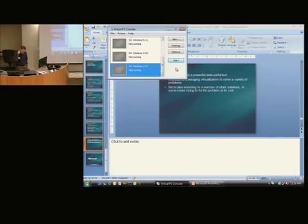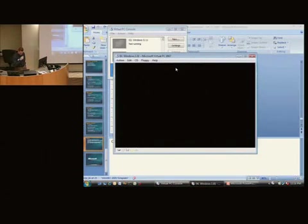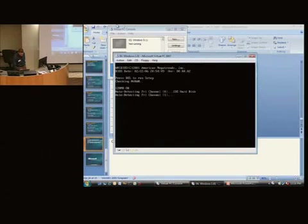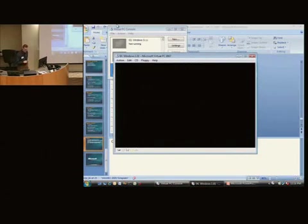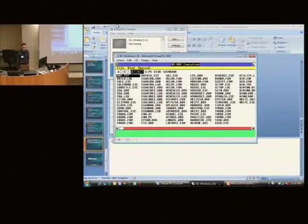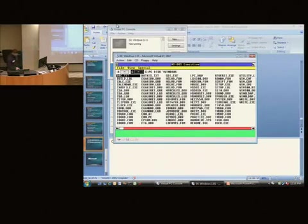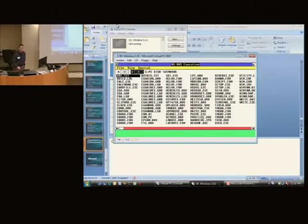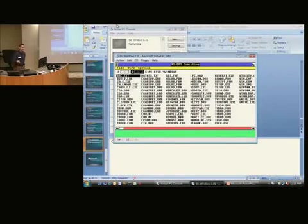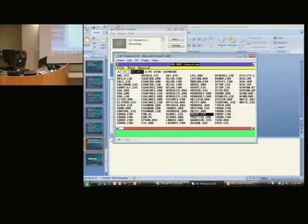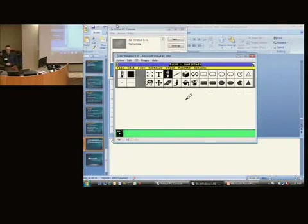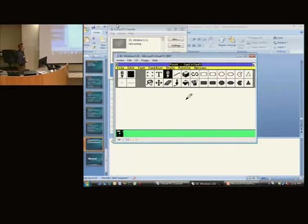I actually have Windows 1 here also. This one, you can watch how fast this one boots. Nice and fast. This one is hard to navigate in because it doesn't know about arrow keys. Arrow keys weren't on the keyboards at the time. It also doesn't know about mice. So you basically have to type select. So I'll hit P to get the paint. So that was Windows 1.0.